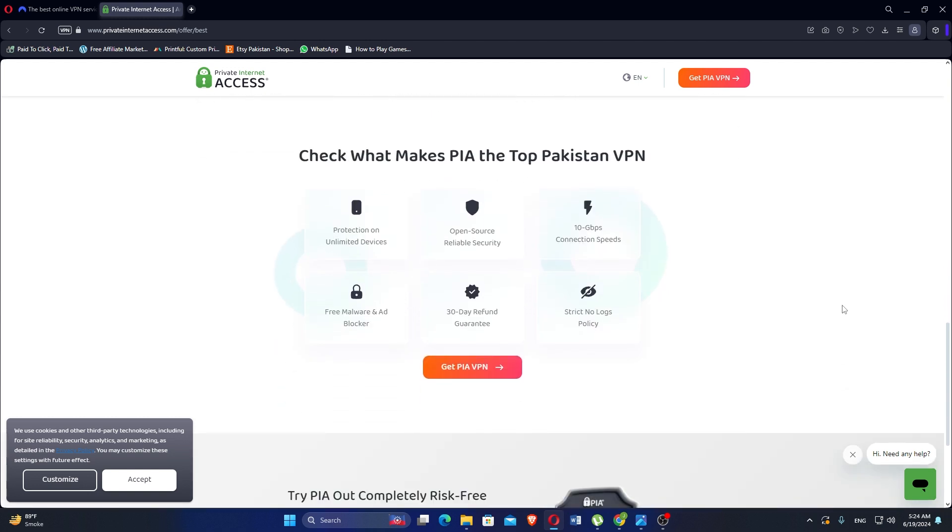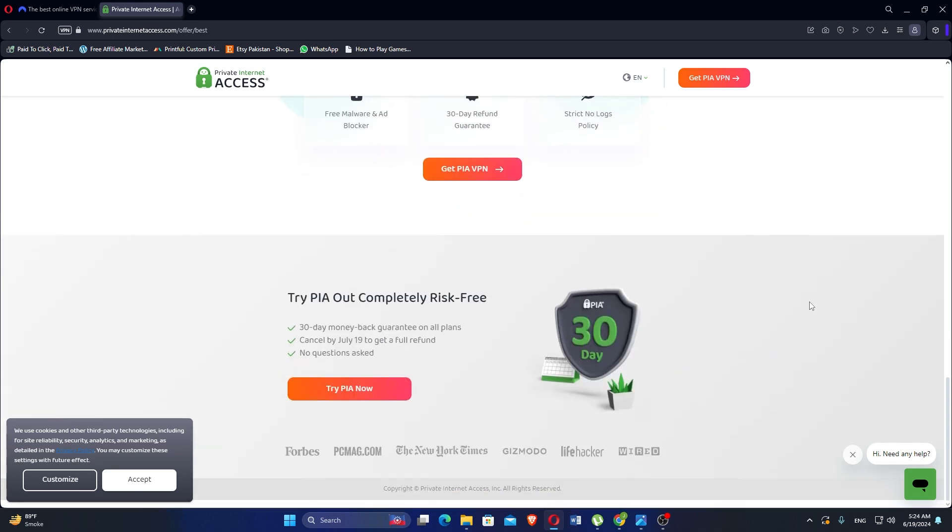Private Internet Access VPN stands out for its affordable pricing plans, strong emphasis on security and privacy, and user-friendly features like a kill switch and DNS leak protection. Whether you are looking for a short-term solution or long-term protection, PIA VPN offers flexible plans to suit various needs while maintaining high standards of security and anonymity for its users. You can try PIA out completely risk-free with a 30-day money-back guarantee on all plans.